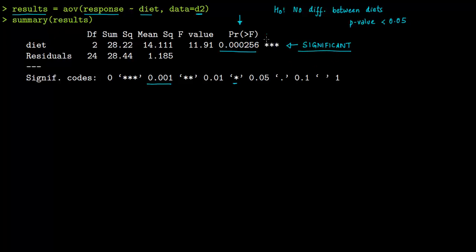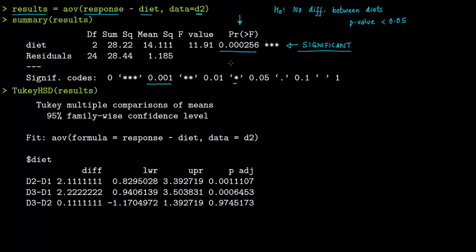Now that we know there is a difference between diets, we need to find out which individual diets differ. For that we use the Tukey test — you put in the name of the model 'results'. The output gives you D2 versus D1, D3 versus D1, and D3 versus D2.